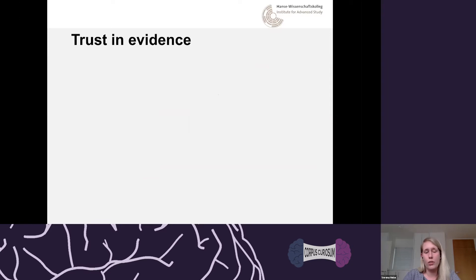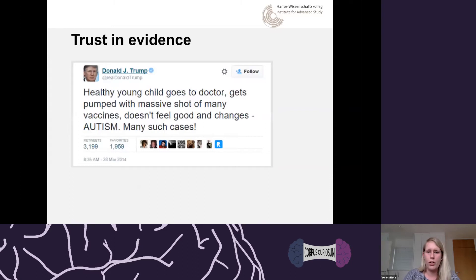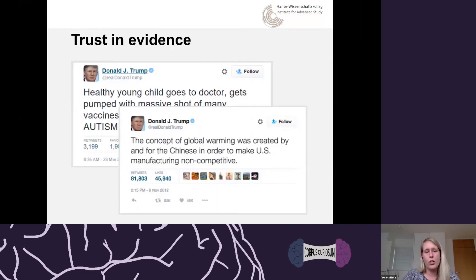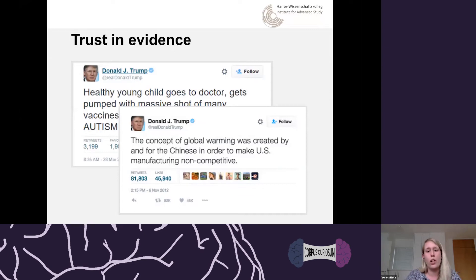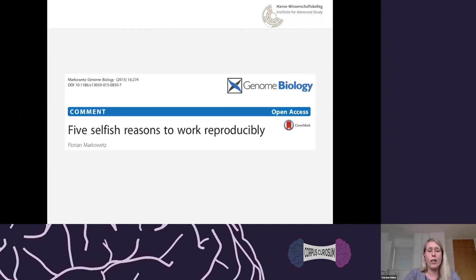It's also about trust and evidence. Think about politicians who don't believe in biomedical evidence or in climate change — if we don't trust our own results or our colleagues' results, why would we expect politicians or the public to trust that we're doing something useful? There are also very good selfish reasons to work reproducibly. As Florian summarized in a paper, the person most likely to try to reproduce your results is your future self — and there is no way to email your past self from six months ago asking how you analyzed that dataset.